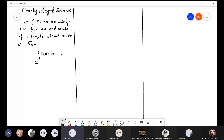This is the statement of the Cauchy Integral Theorem. There are two things to highlight: the first is the analytic function, and the second is the simple closed curve. This theorem says that if you are given a function and asked to integrate it along a curve, the first requirement is that the given curve must be a simple closed curve.